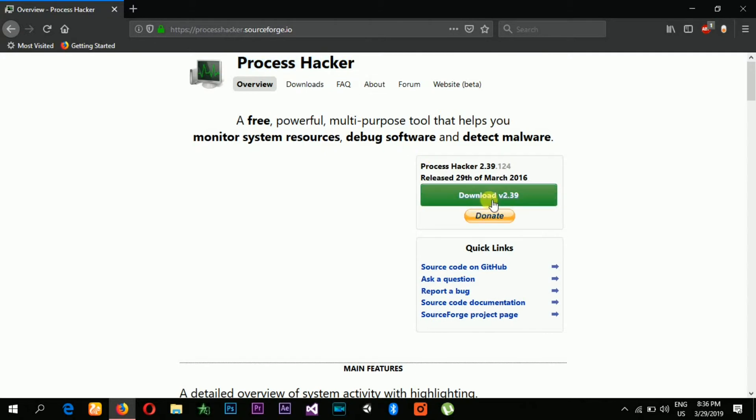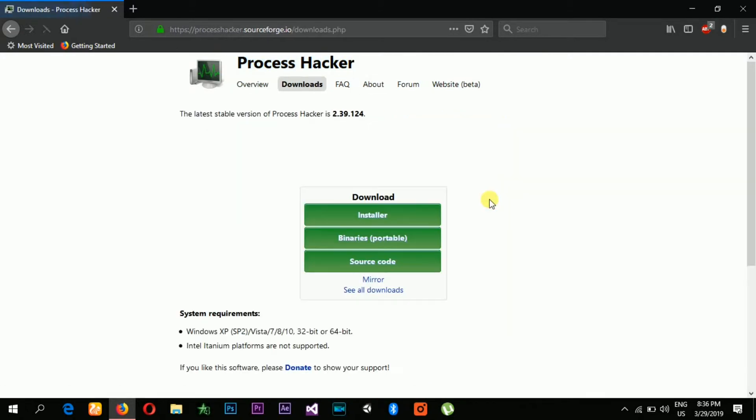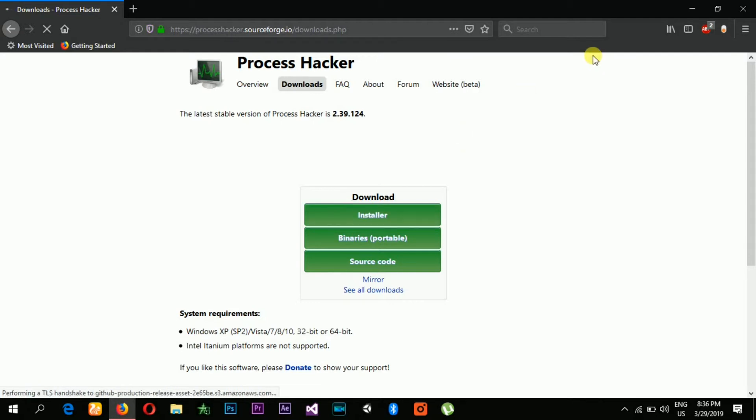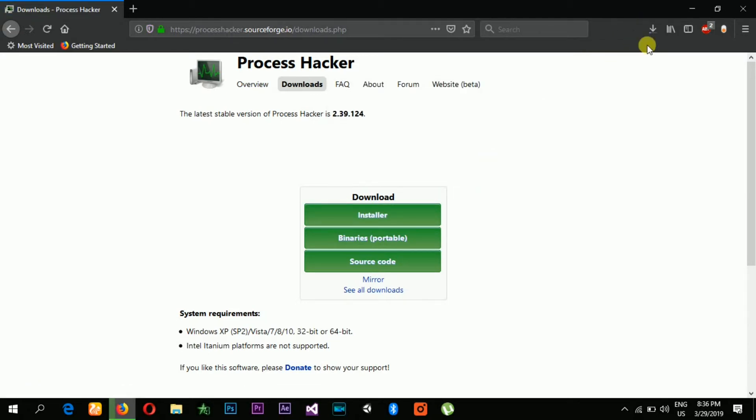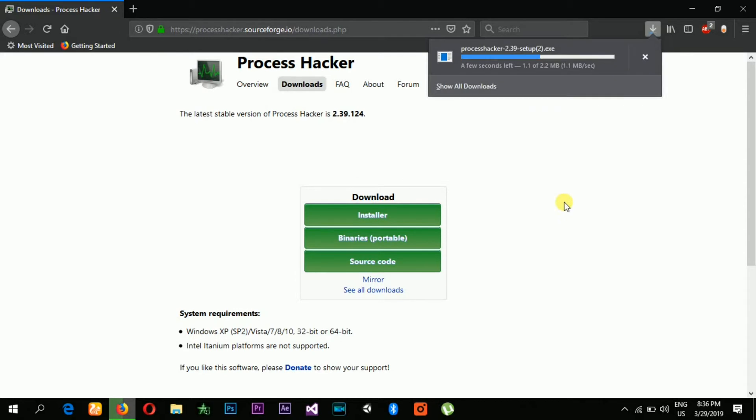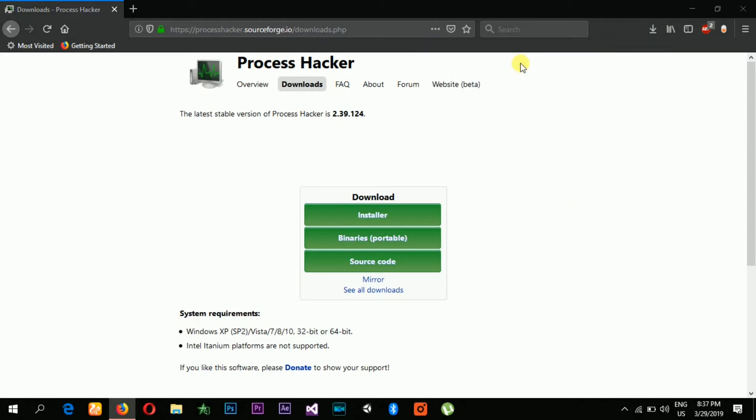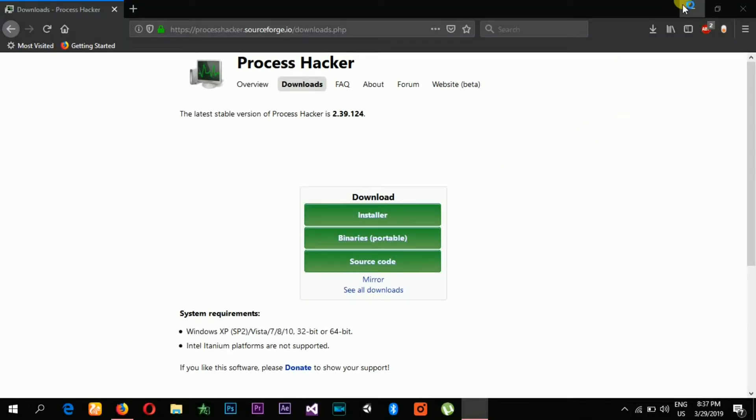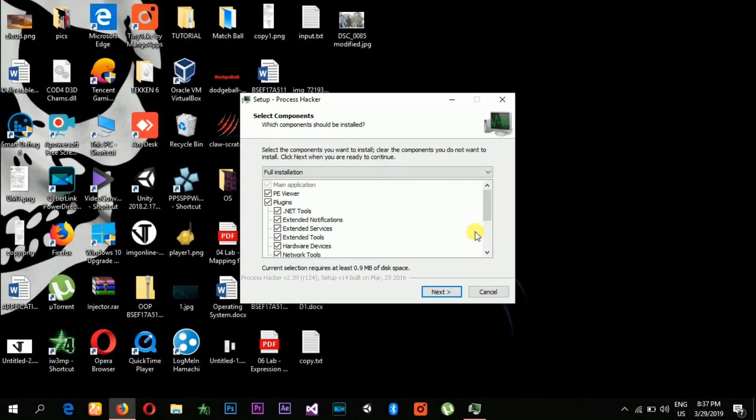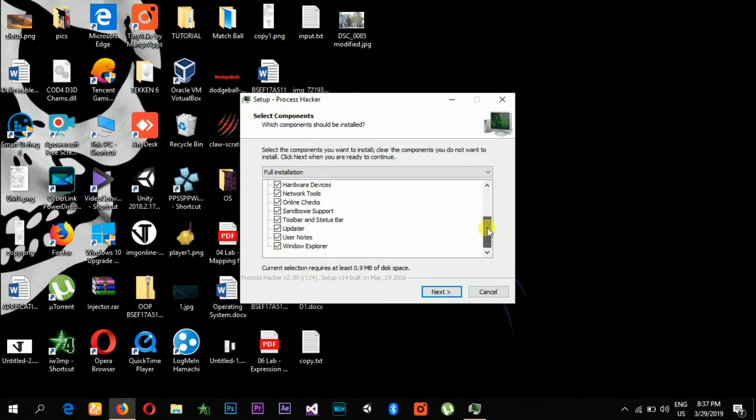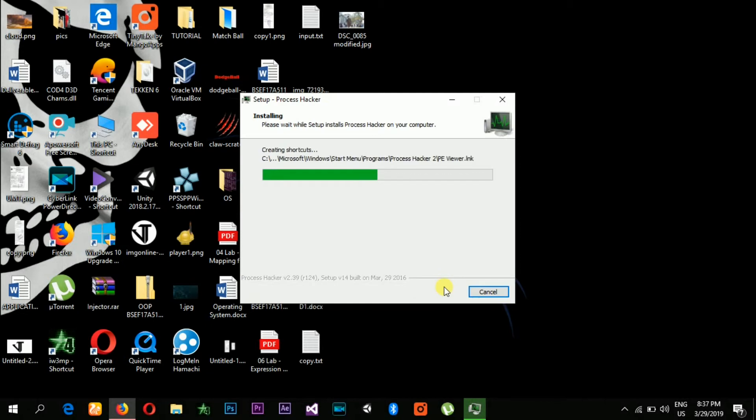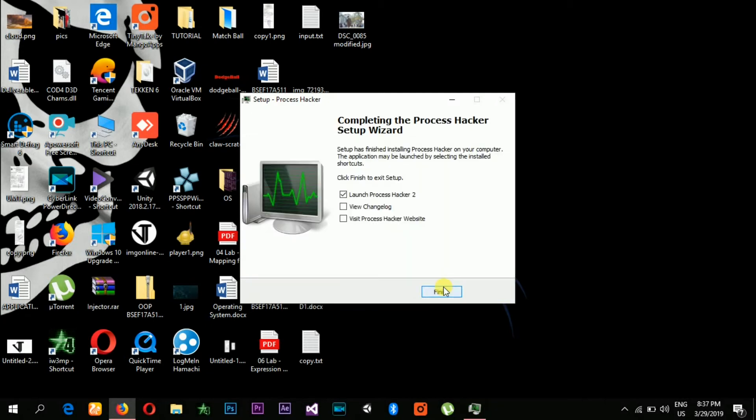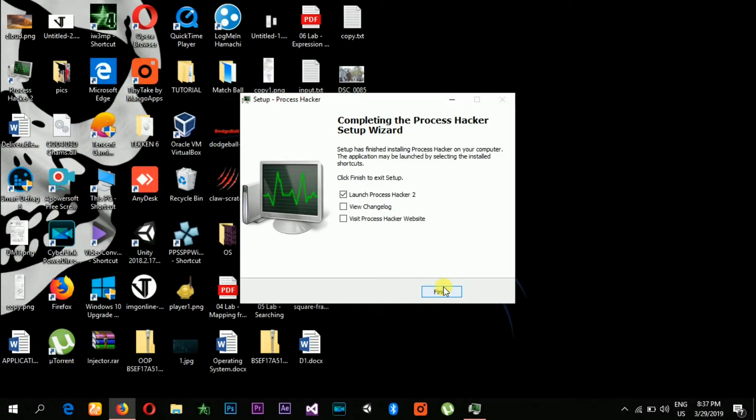Just click download version 2.339 and then installer. It will start downloading your file. After that, double-click to open this file. You don't need to uncheck these boxes, just click next, click install, keep the things default nice and easy, and then click finish.